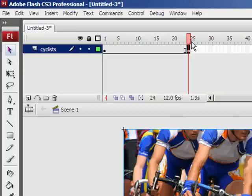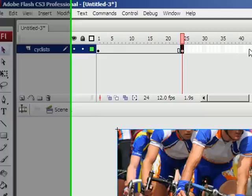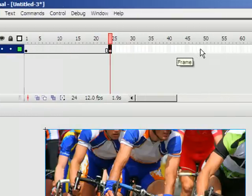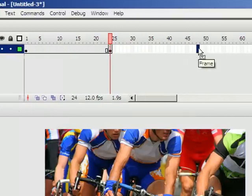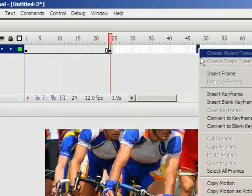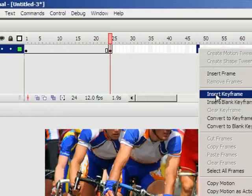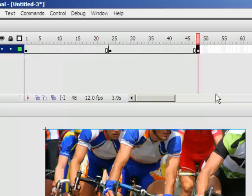Now you need keyframes at the start and the end of each animation. So this is at the start of the fading out. I'll make that last 2 seconds as well. It's a nice slow fade. So I'll click on the 48th frame. Right click. I'll insert another keyframe.